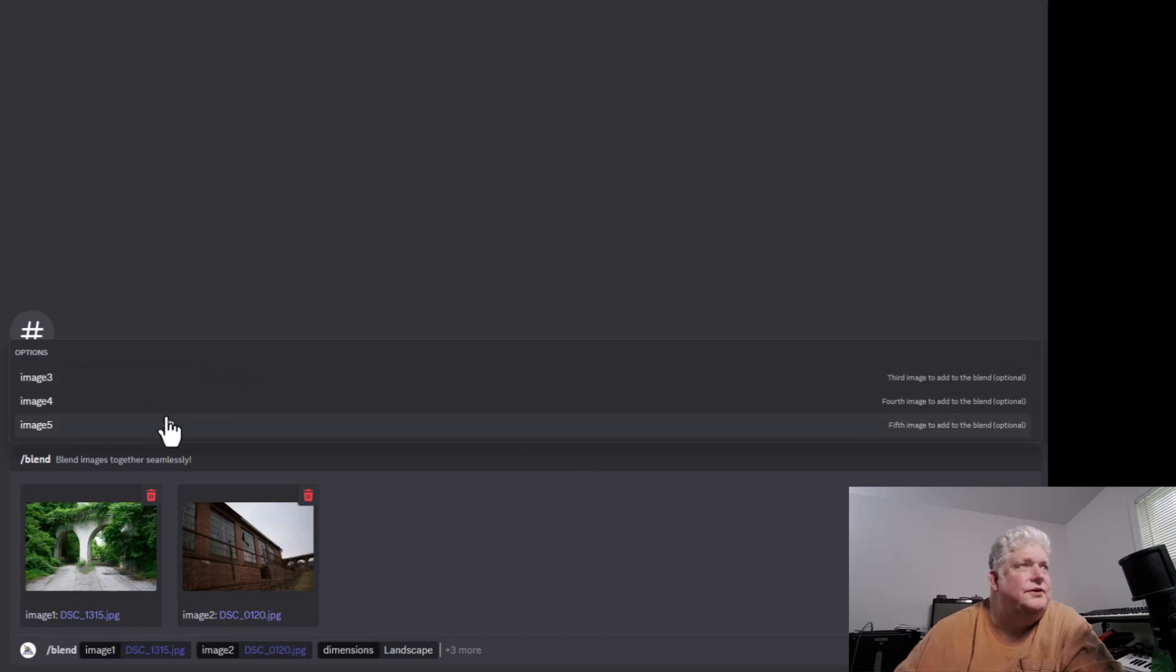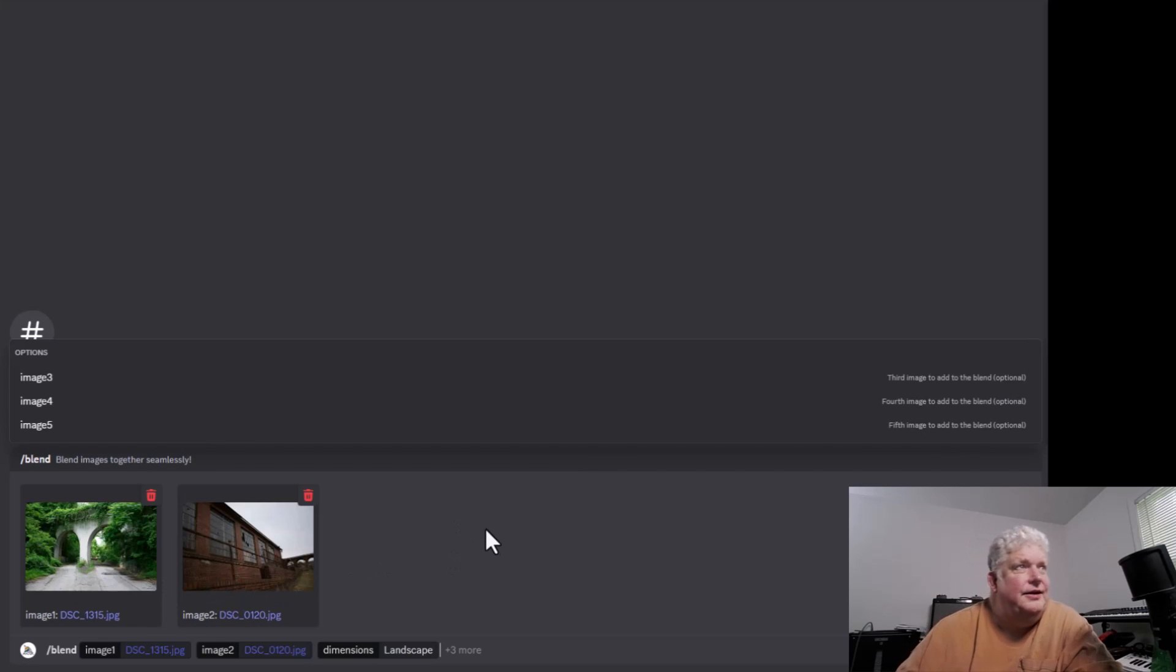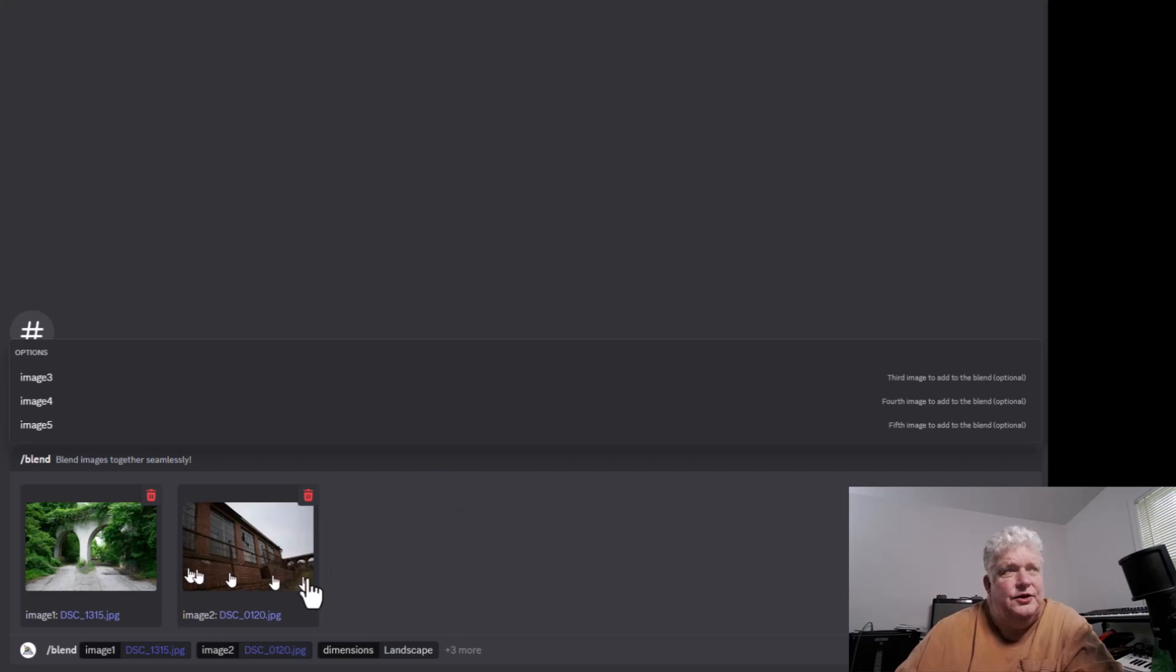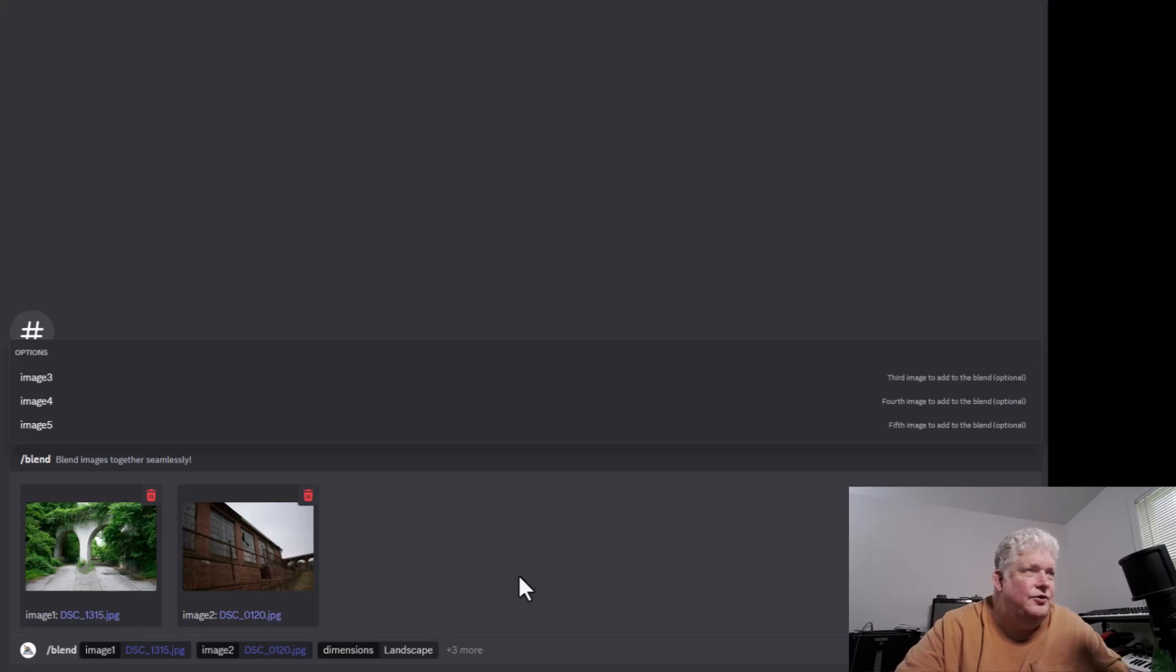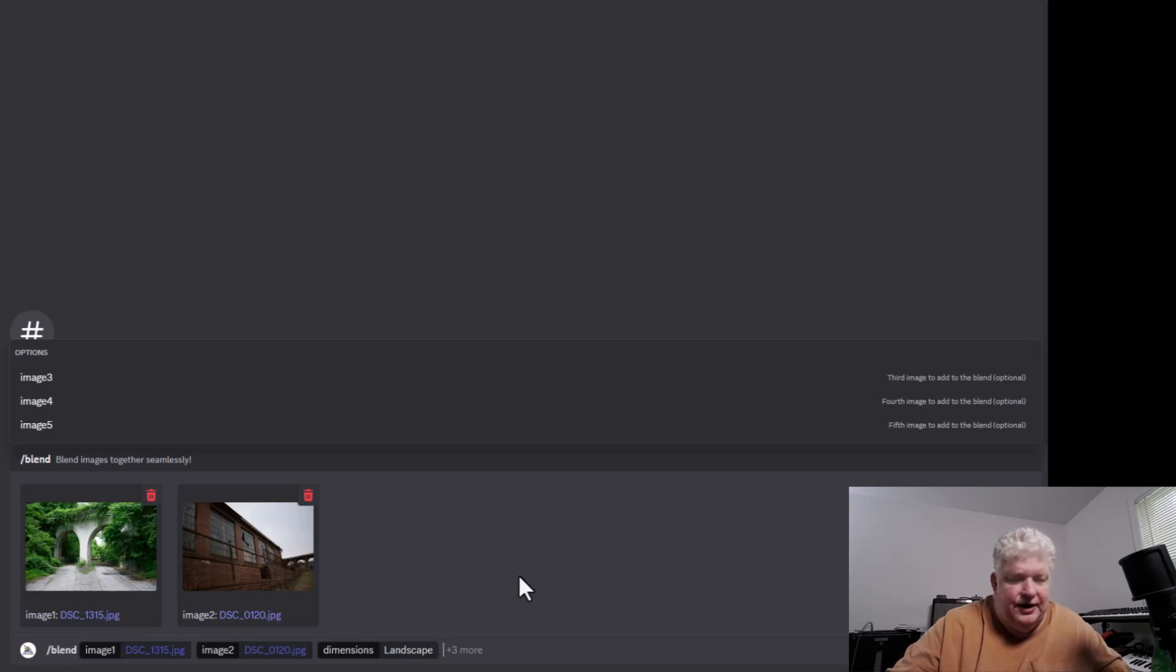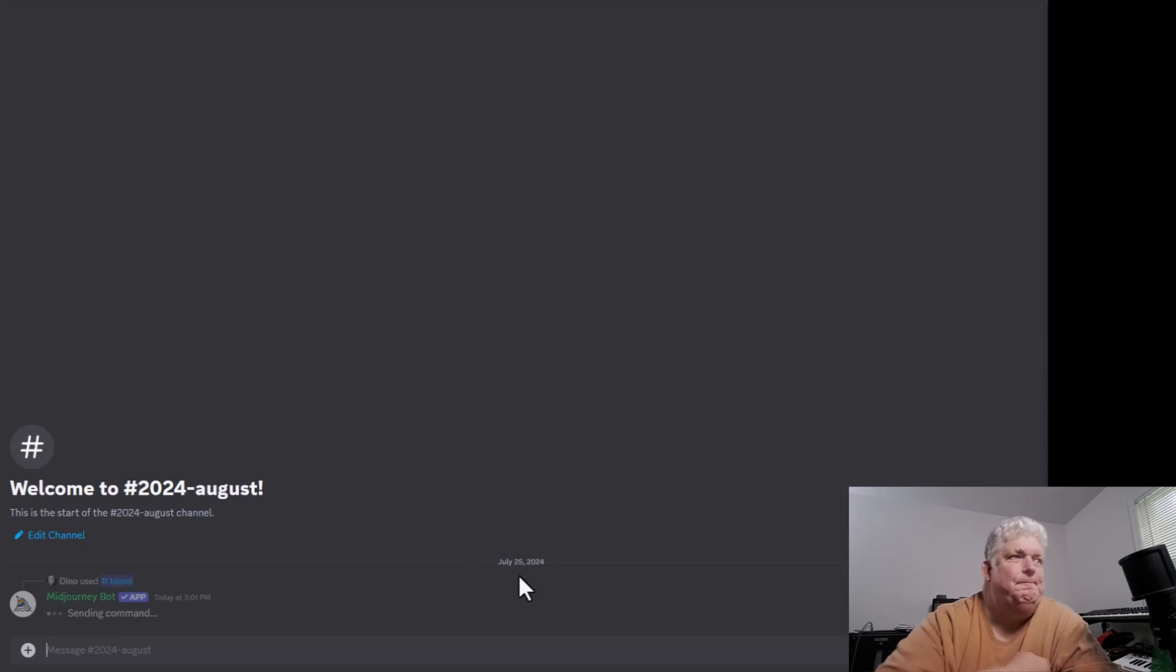It also gives us the choice of adding a couple more images here. We can add more images than two. You could blend up to five or six images. We're just going to do two for now. You could also type any other directives here to tweak it, but we're just going to hit space and enter because we're just going to blend the two today.